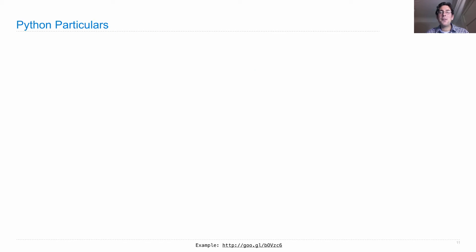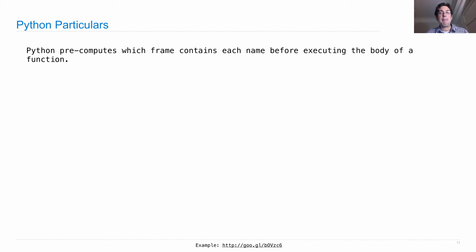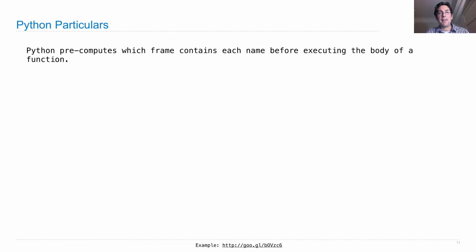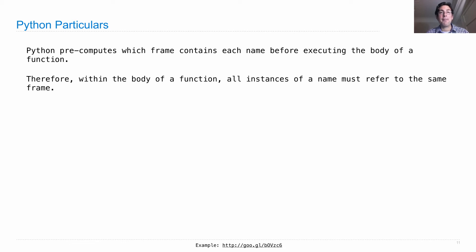Now, one thing you do need to worry about is a particular of Python, which sometimes catches people off guard. When Python executes a def statement to define a new function, it pre-computes which frame contains each name before executing the body of that function. It does this in part for efficiency. That way it knows exactly where to look when it's looking up the values for different names instead of having to search through the environment. But it can lead to some funny behavior. Within a body of a function, all instances of the same name must refer to the same frame.